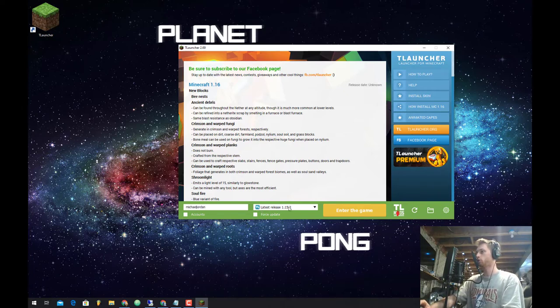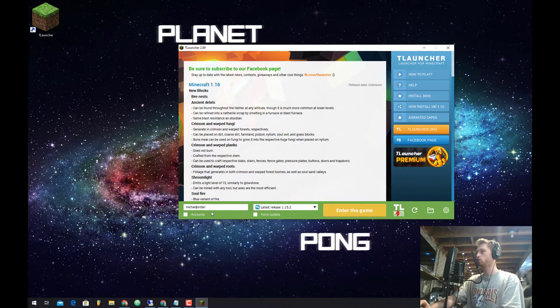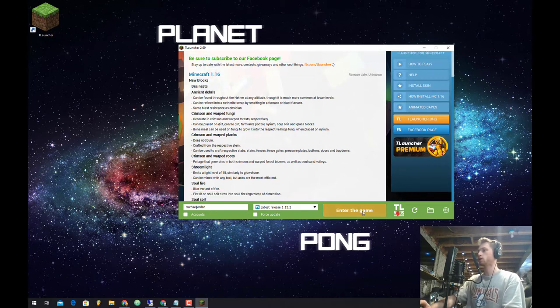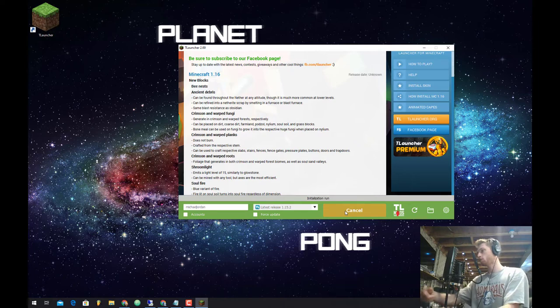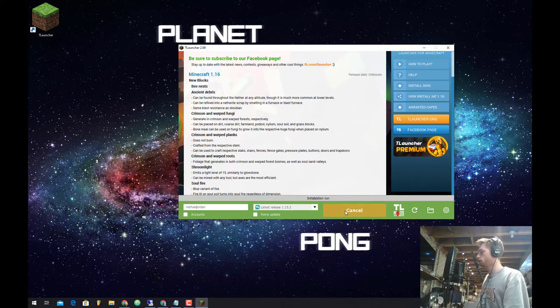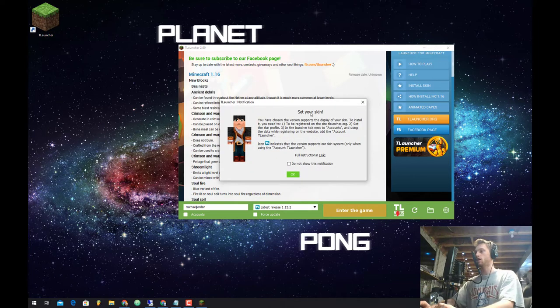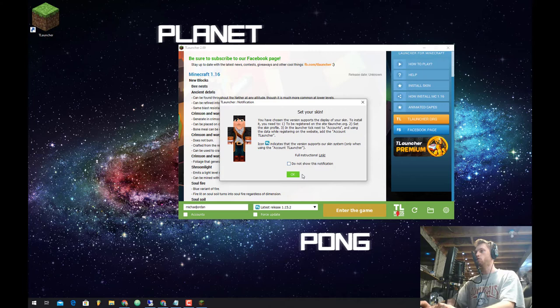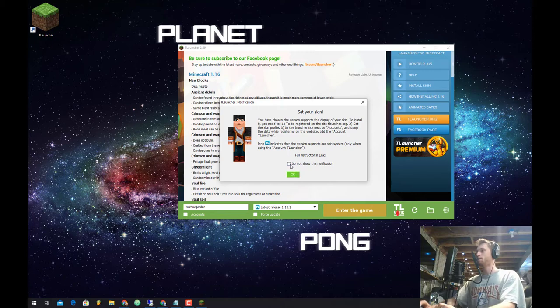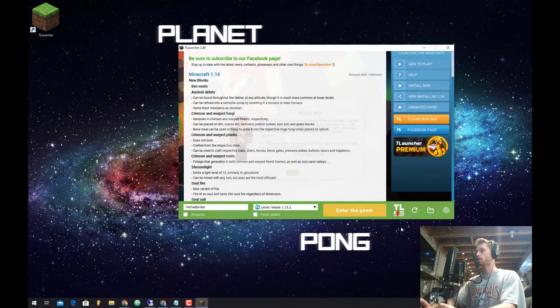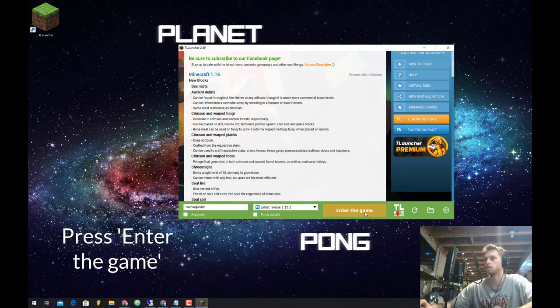Also make sure it says latest release right here. So we want to make sure that you're updated to the newest version. Once that's done you can go ahead and enter the game. The first time it might take a little bit, but that's only going to be the very first time. It also might say set your skin if you want. There's a link right here install skin where you can kind of change how you look in the game. But I'm just not going to worry about that for now.